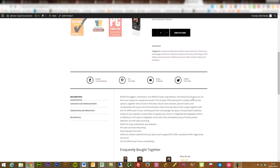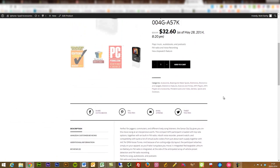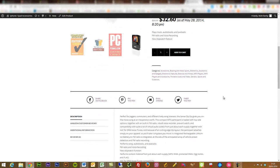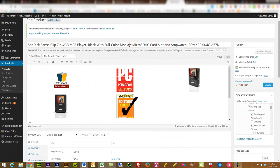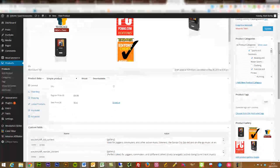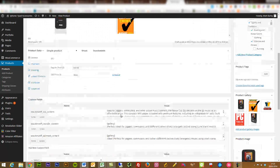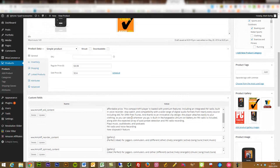Now one thing you might be thinking is: if this is just plugging information straight in from Amazon, isn't this all going to be duplicate content? And you'd be right — that is going to be duplicated content. So with this plugin you have two options. You can go in and manually edit all of the product information — you can change the pricing, change the product description. You can update that for each product.